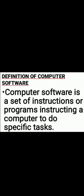Software gives the computer instructions on what to do at a specific time. Now, the types of software we have are: system software and application software. We are going to look at both of these.